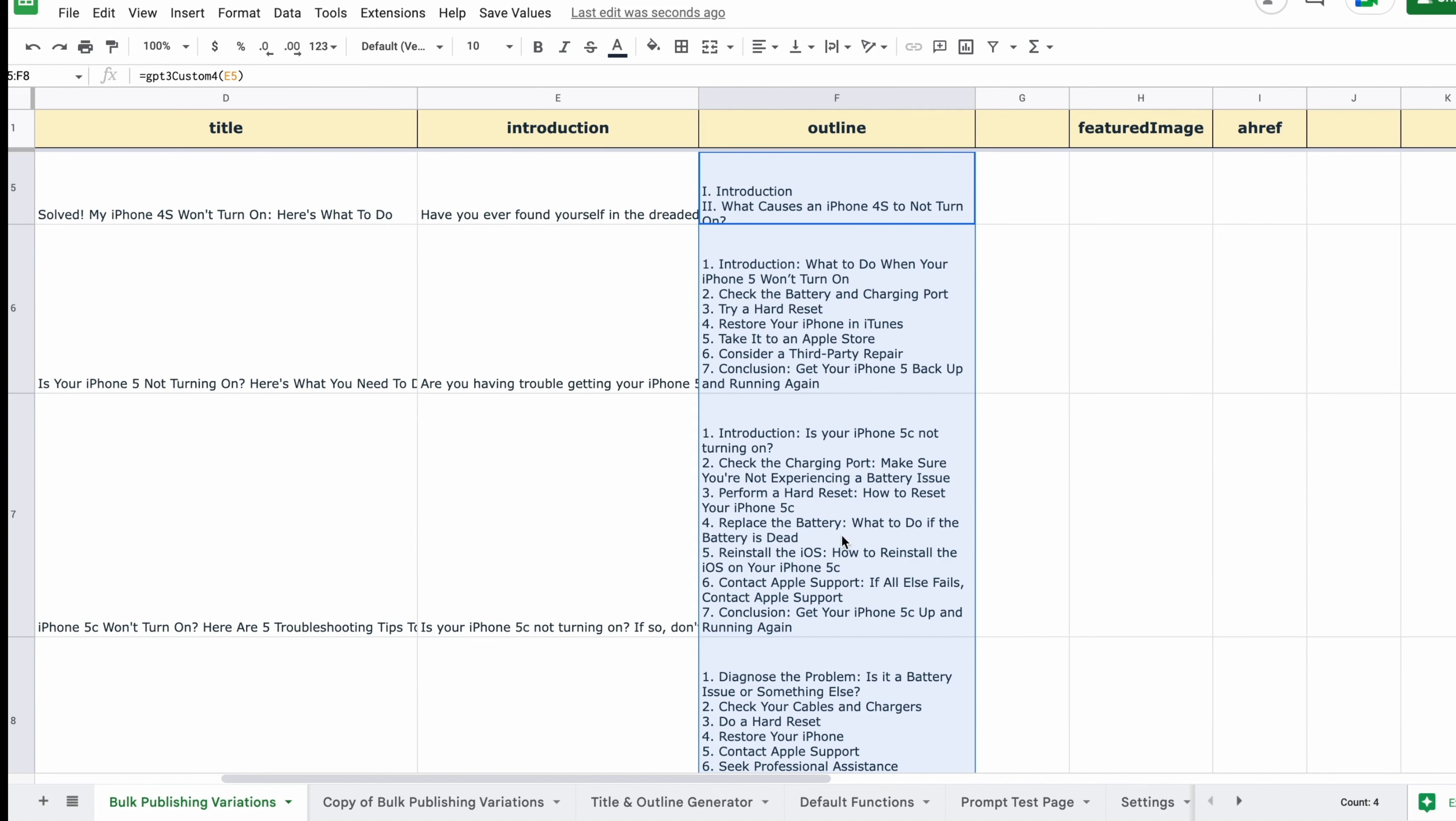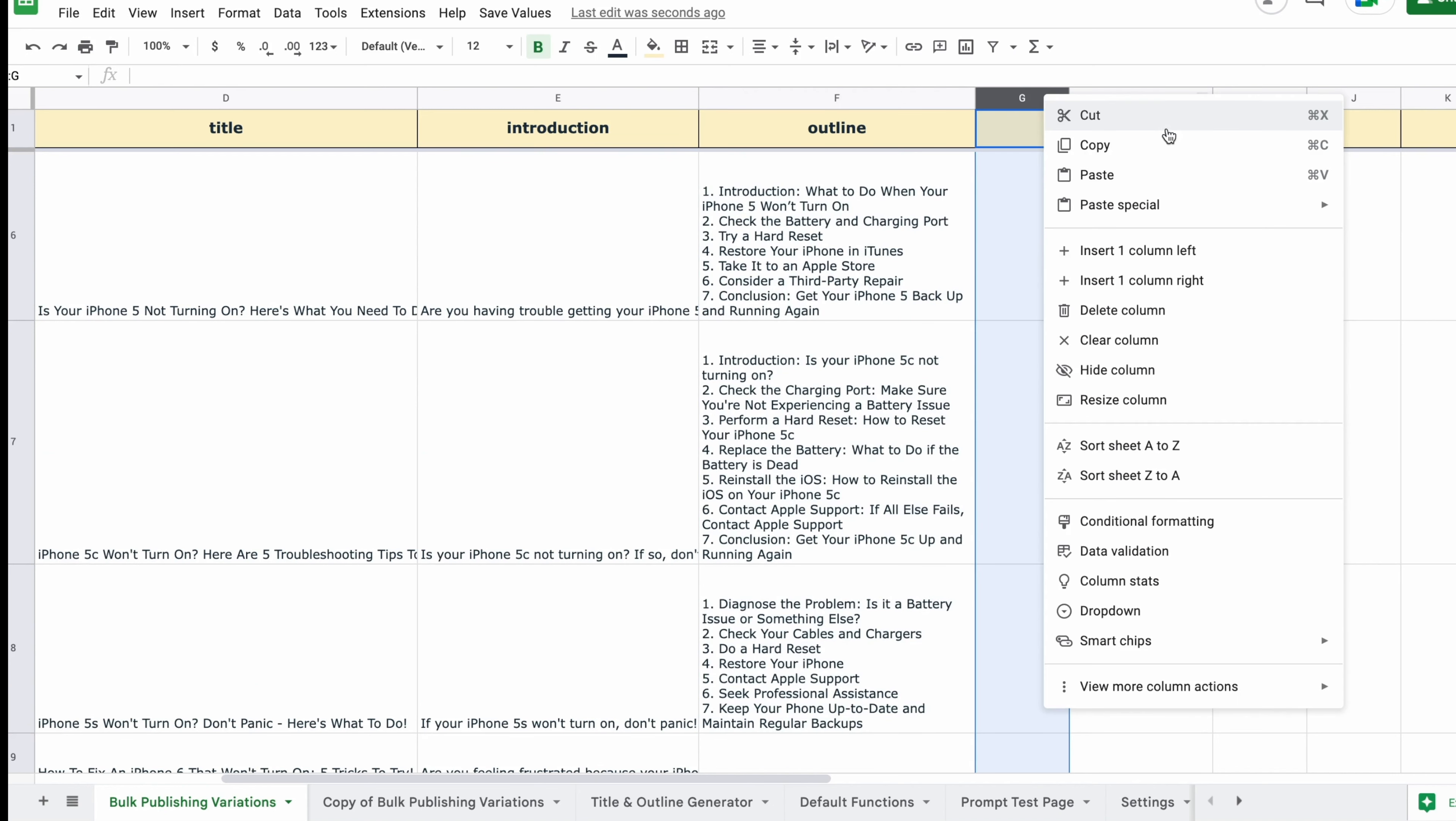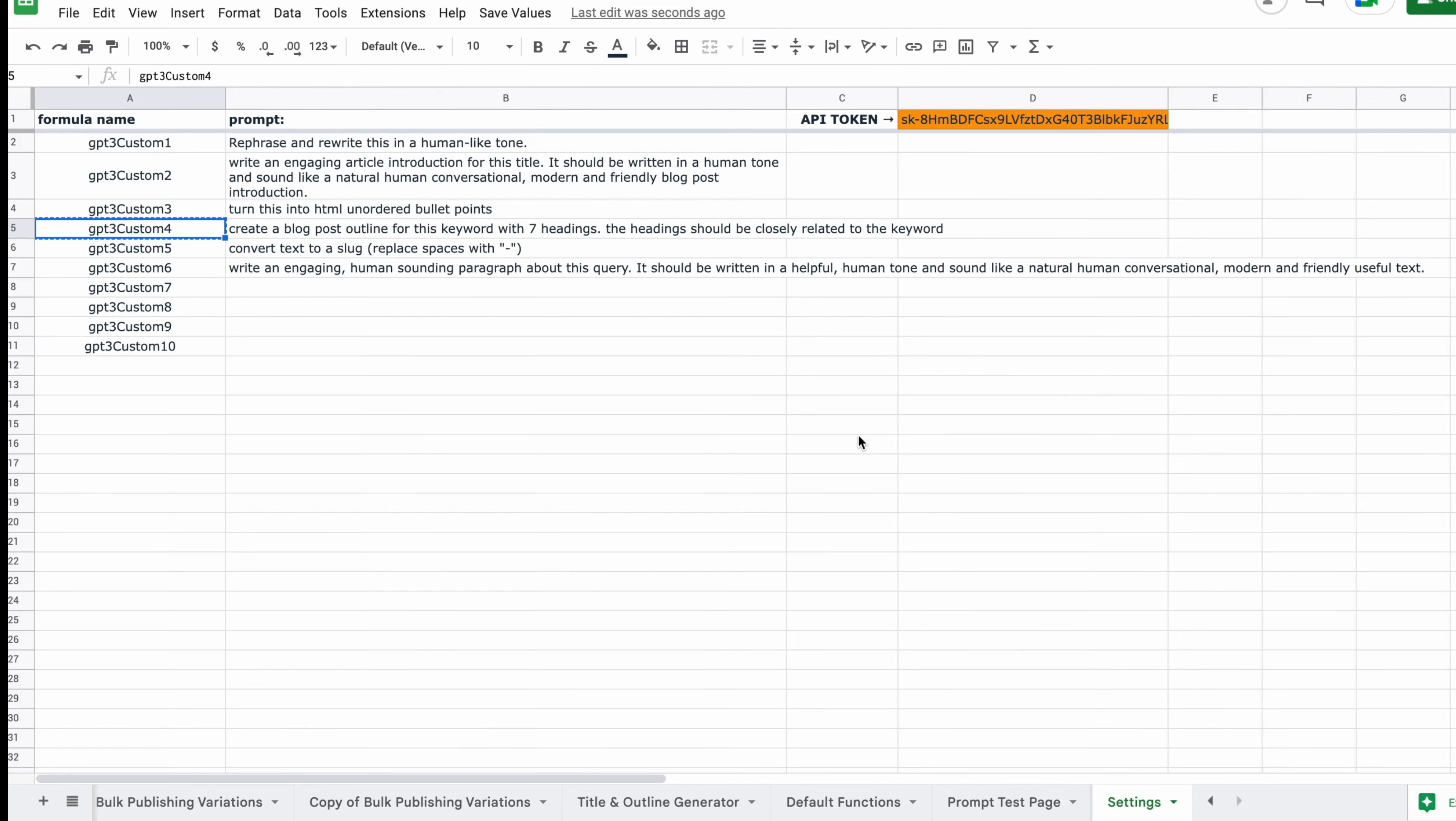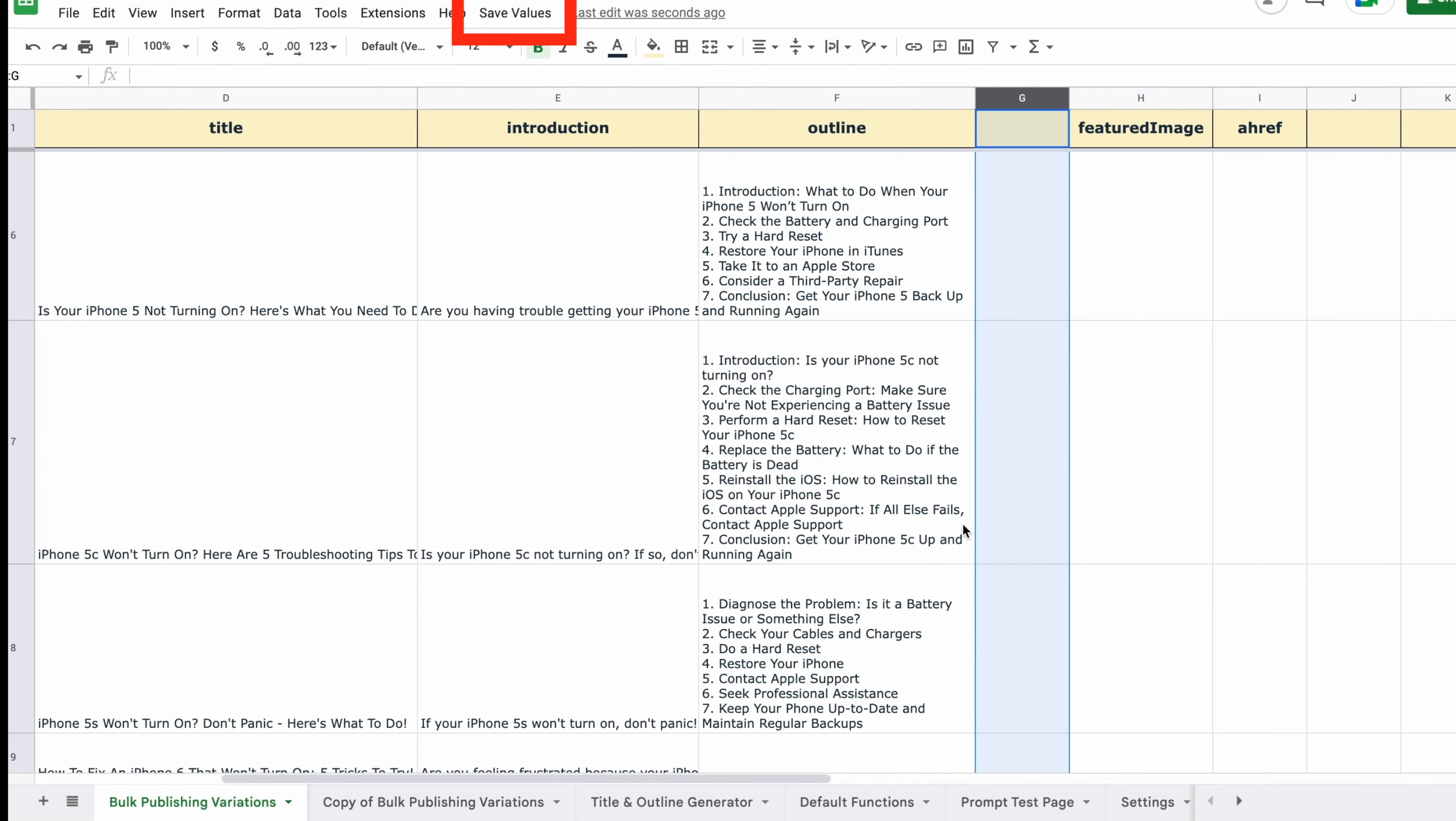But where were we? So we're going to give the prompt for it to write helpful, human-sounding, useful paragraphs on a specific query. And we'll copy this prompt and then head back over to the bulk variations page.